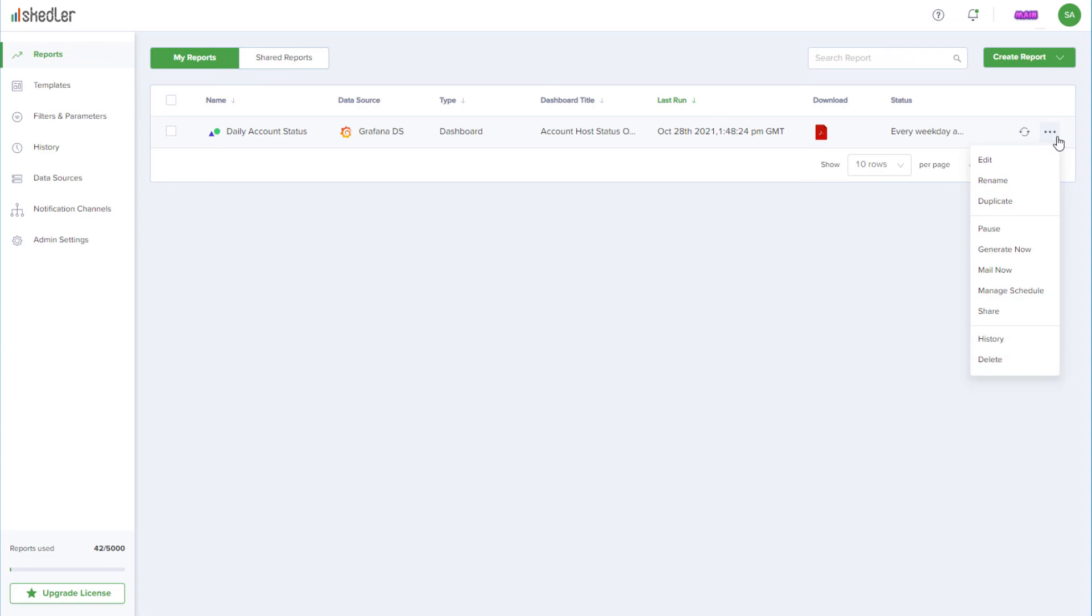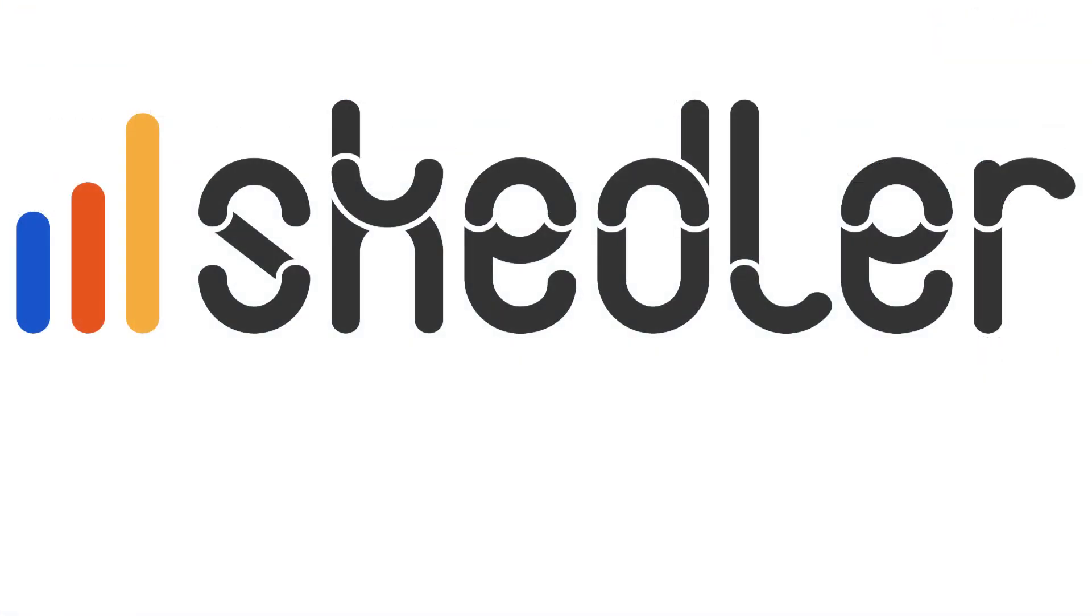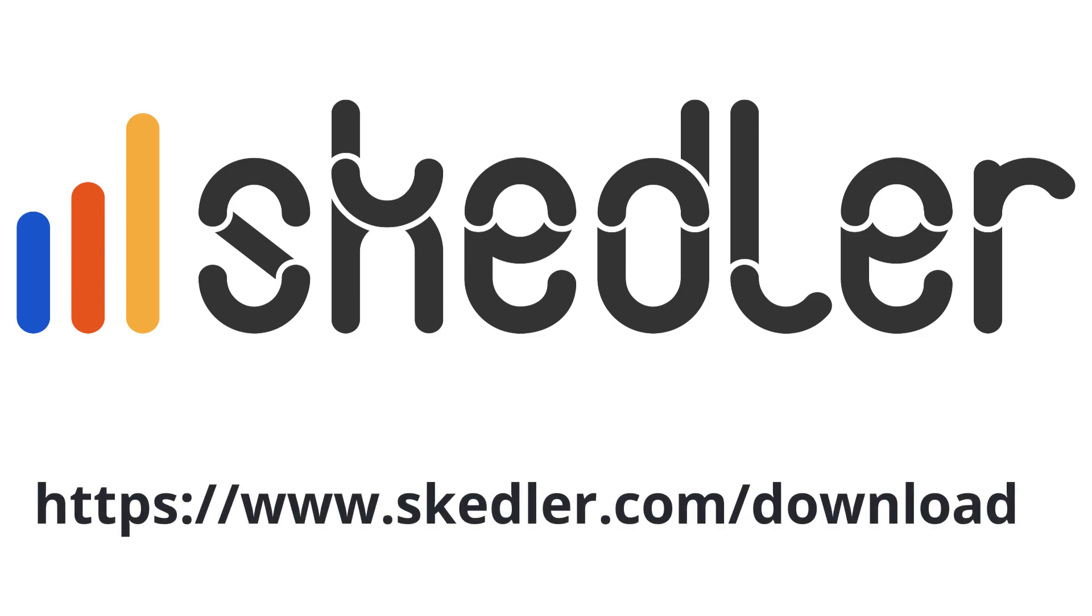Scettler makes it effortless to create and automate sharing of professional-looking Grafana reports with your stakeholders. Ready to automate your Grafana reports? Download Scettler from scettler.com/download.